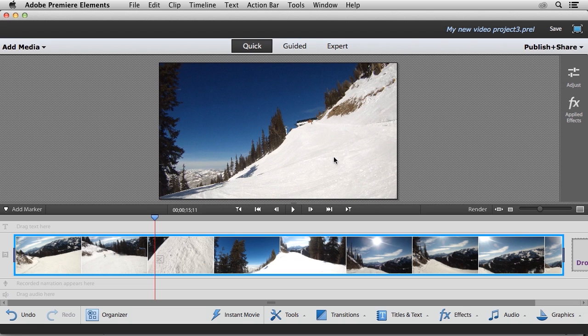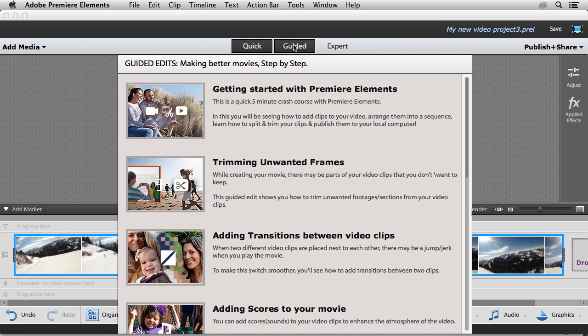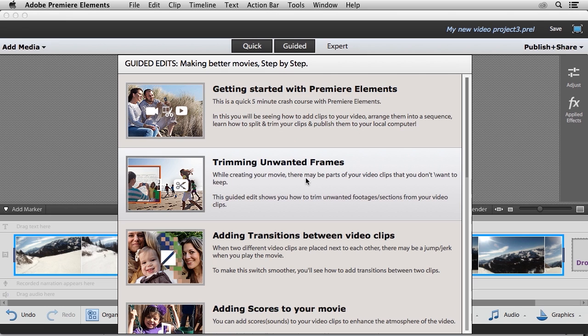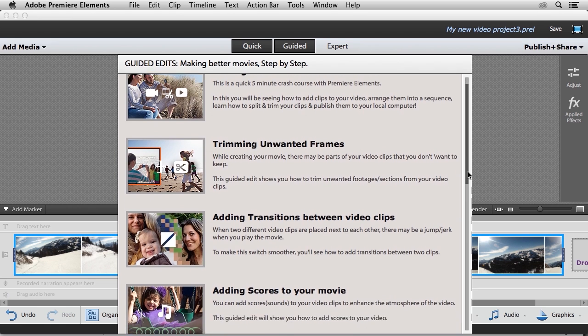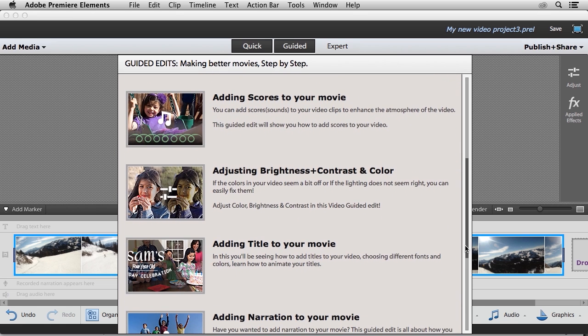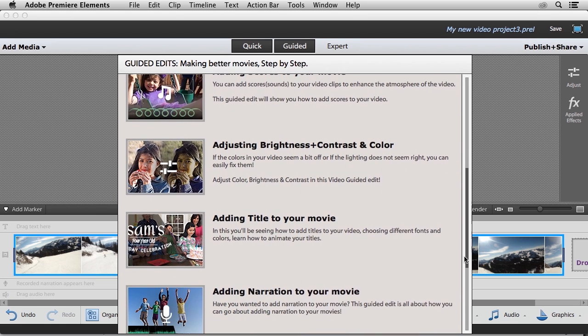So what we're going to do is we're going to use the guided video edit to trim these frames. So I'm going to go ahead and come up here and click on the guided button. And that's going to open up a list of guided video edits that are available for me to choose from.